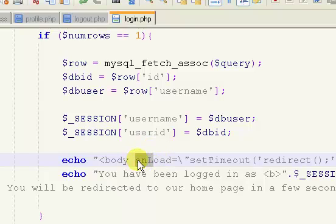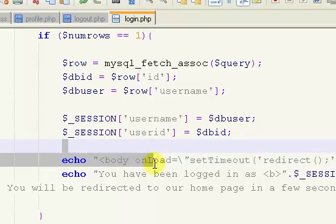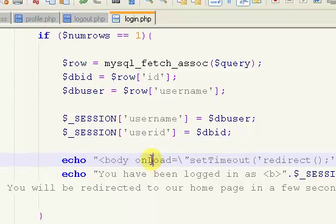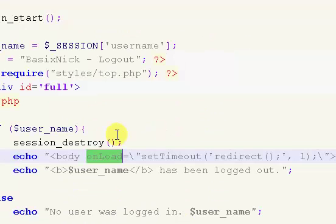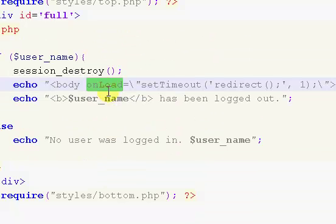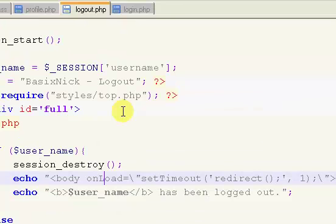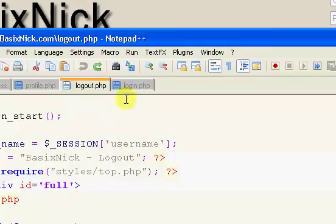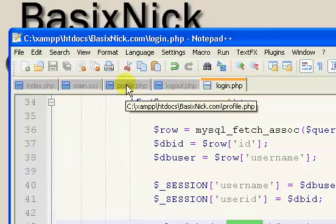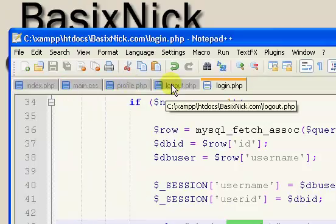I wasn't getting any errors, but then I went back and looked at the code, and I realized that this L in onload, in both files, login and logout, the L must be capitalized, or else it's not going to work. So once that's capitalized, go ahead and try it out, and it should work fine.